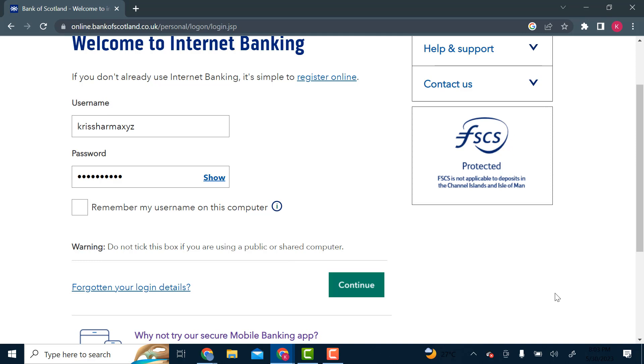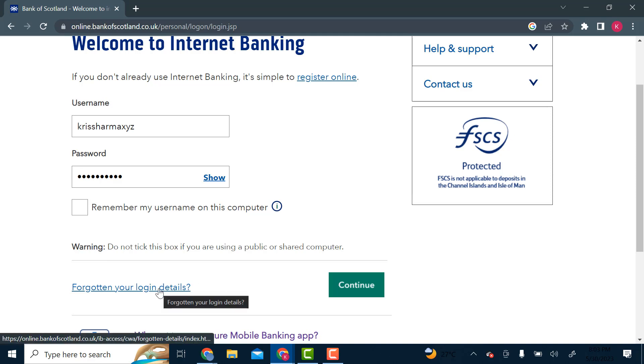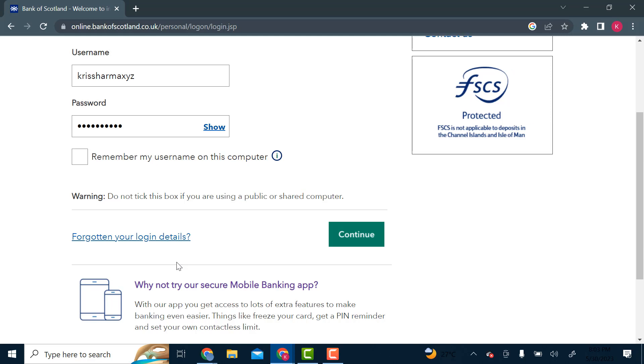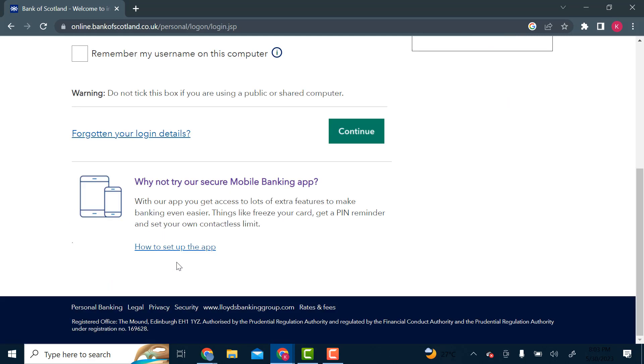If you've forgotten your login details, you'll click here. If you've forgotten your password or username, they have options where you can get back to it using your email or phone number, or you can use the app.